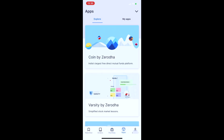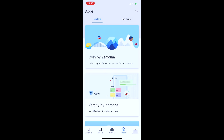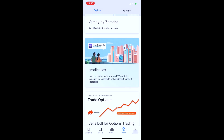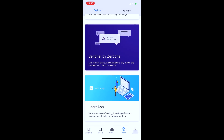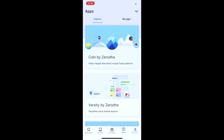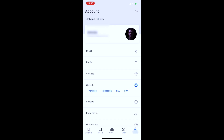In this section, there are apps and a list of partner apps. Finally, there is the account details section, which includes profile details and funds details.